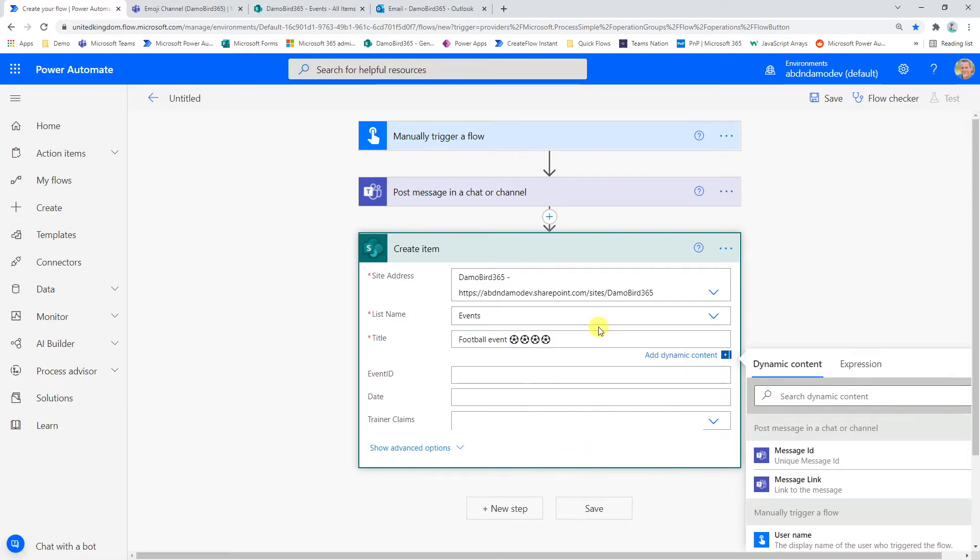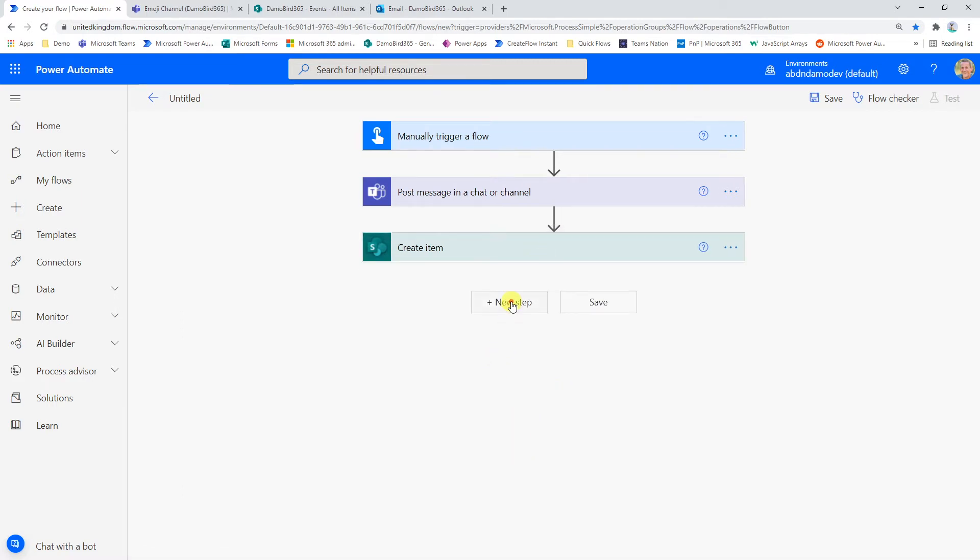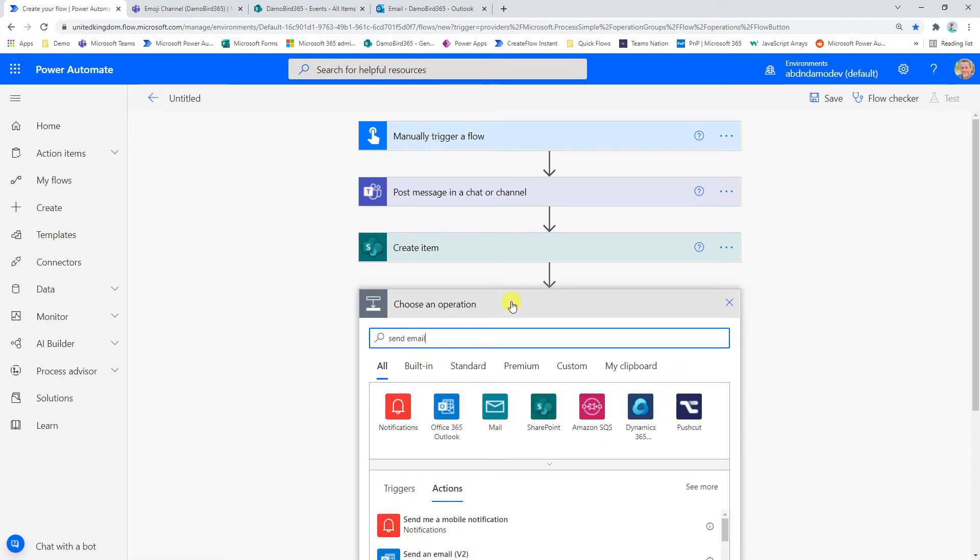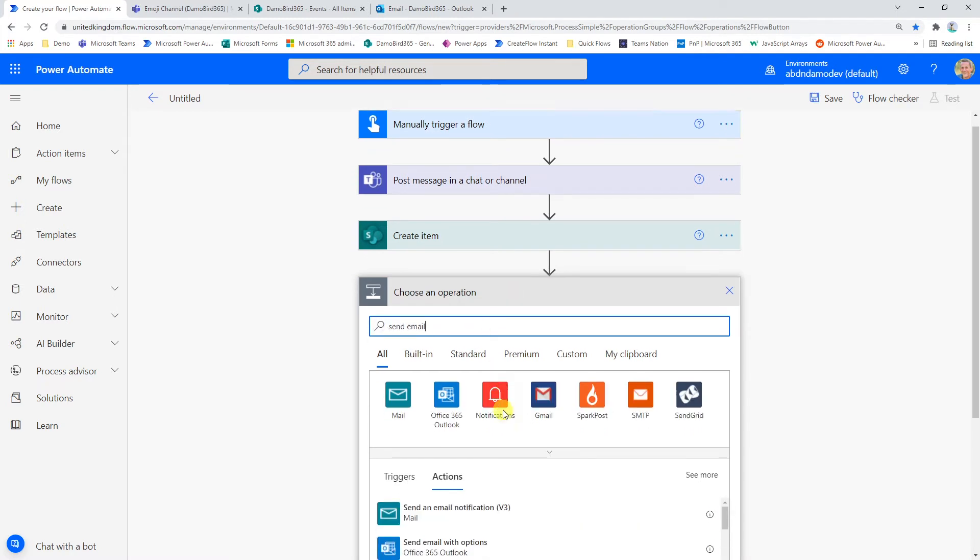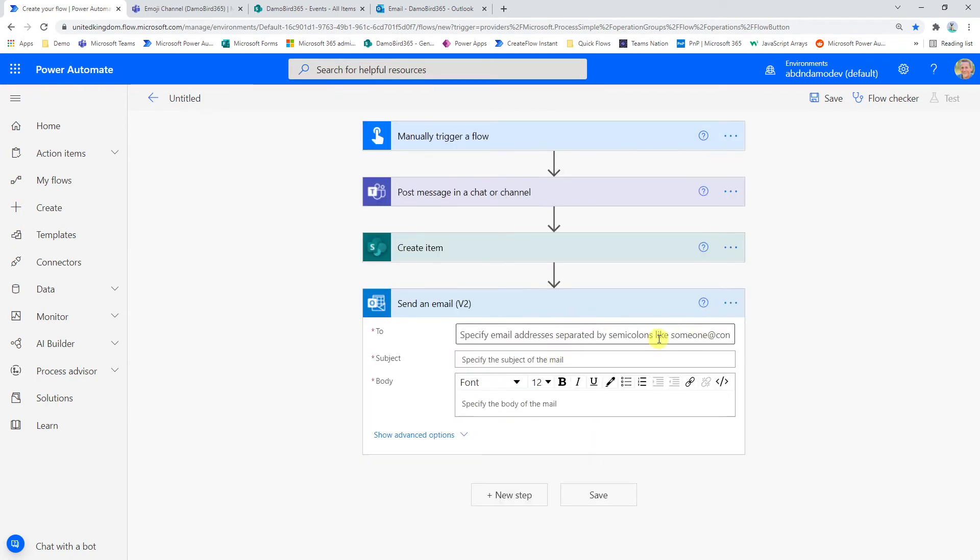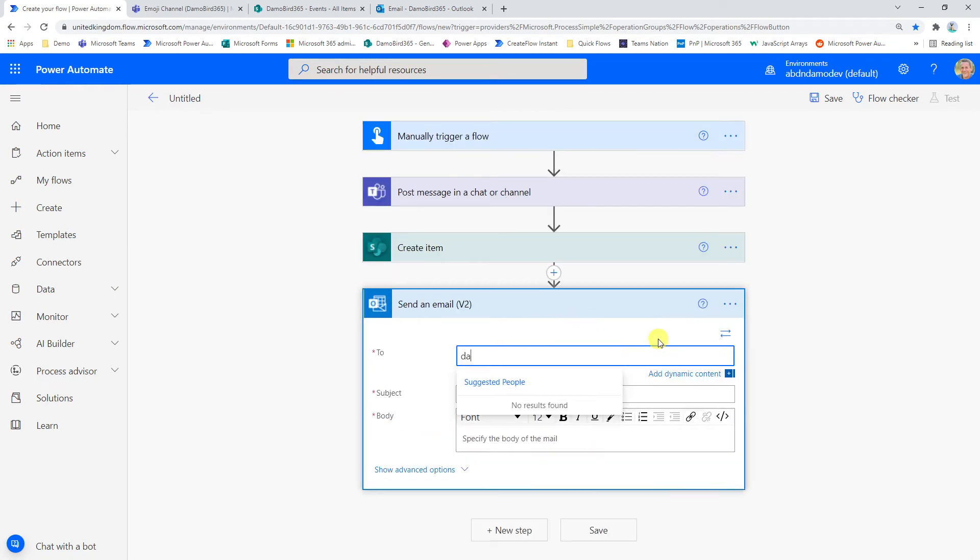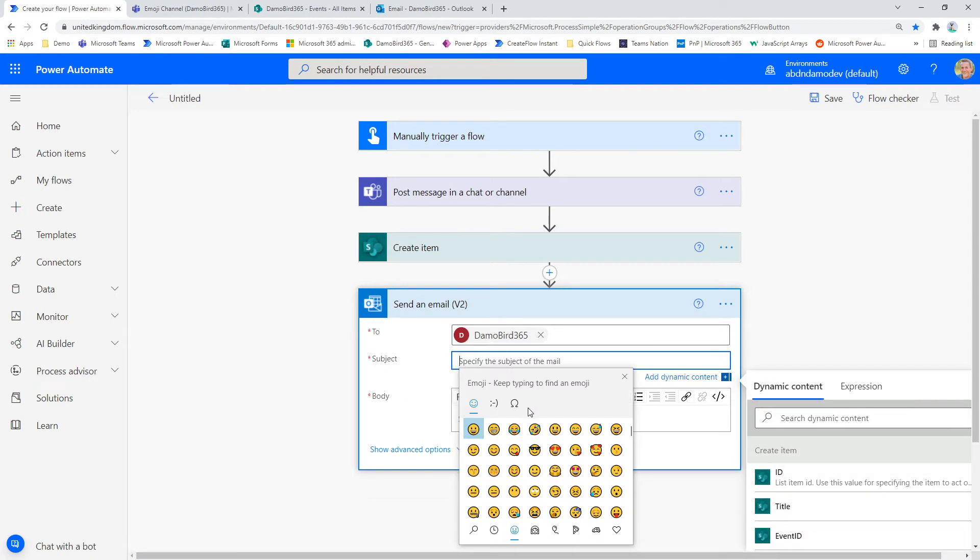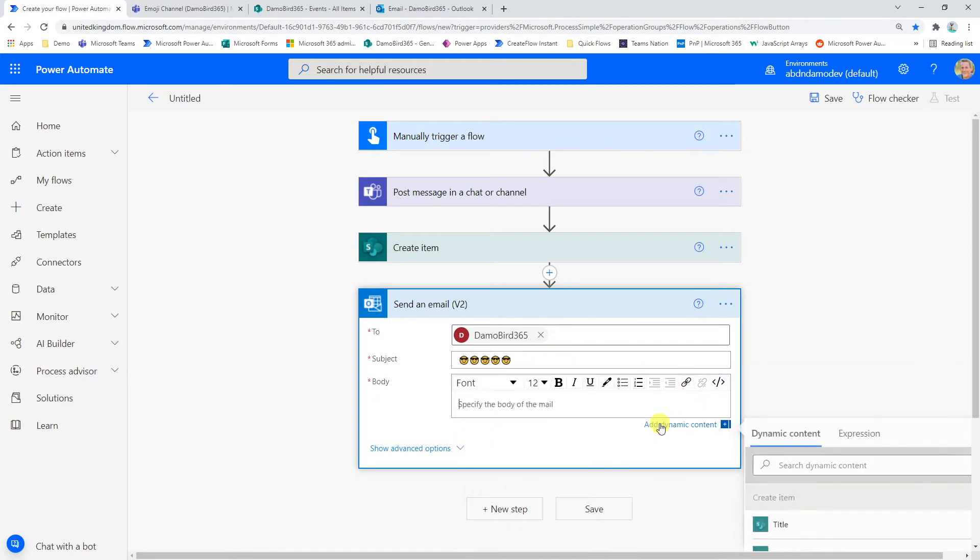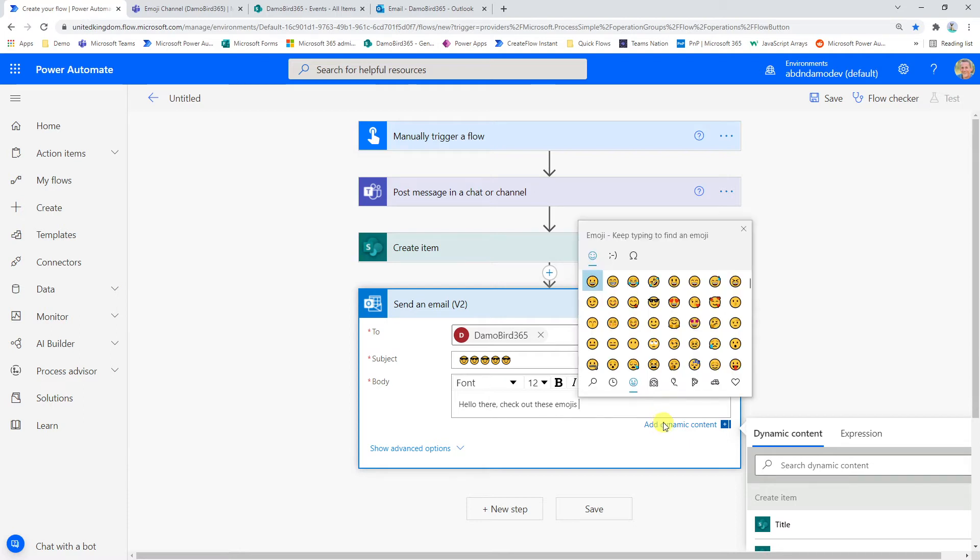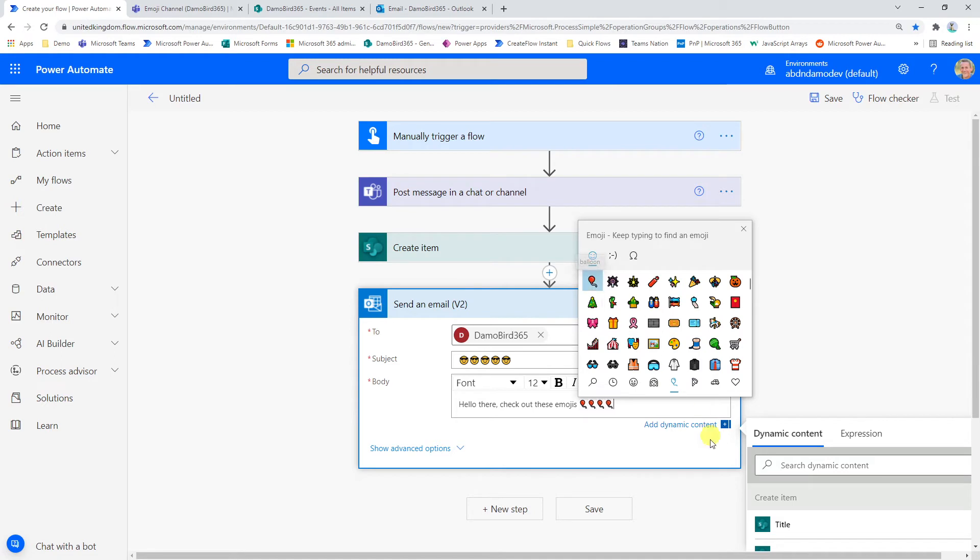Just put a space in there and then the final one I want to do quickly is just creating or sending an email. And we'll just go for send an email action here. I'm going to send that to myself subject line. Let's add some emojis in there. So again, man in the shades. He looks quite cool. And then we'll just go for the body of text. Hello there. Check out these emojis. And again, bringing that up, we will put in some balloons for fun.